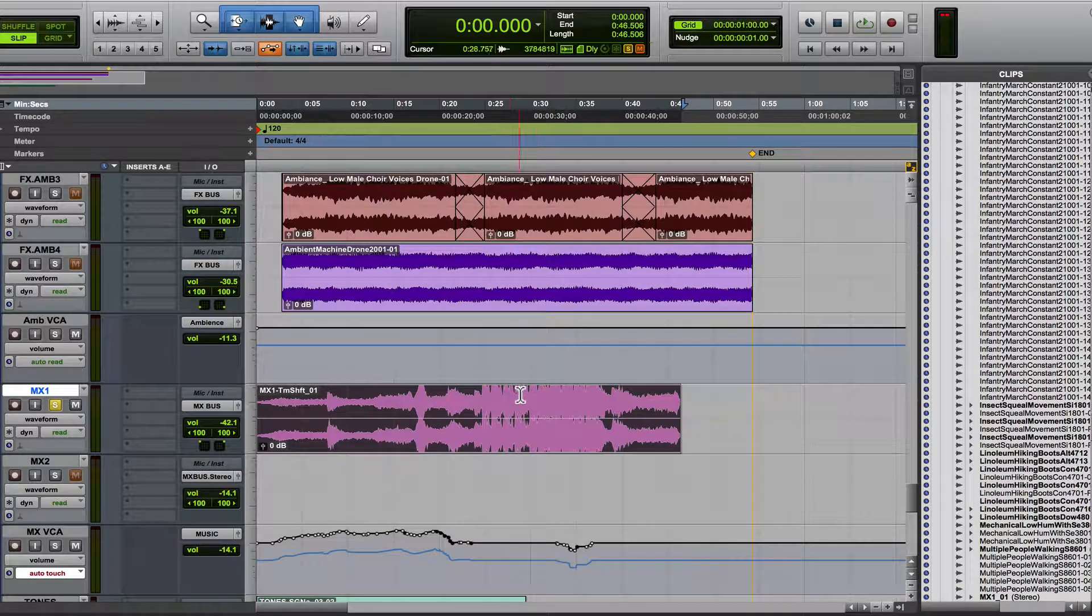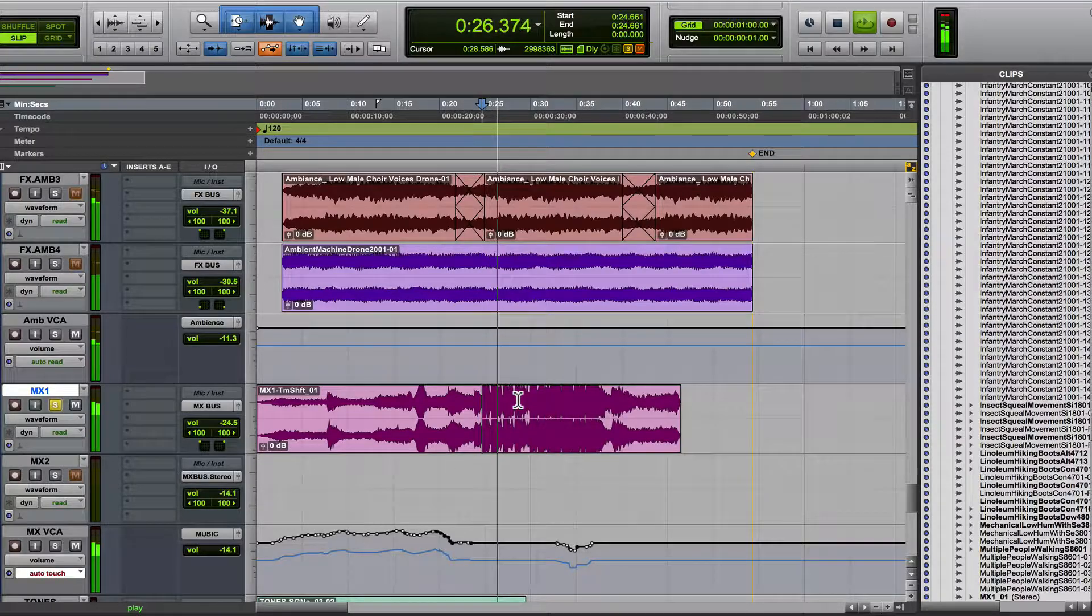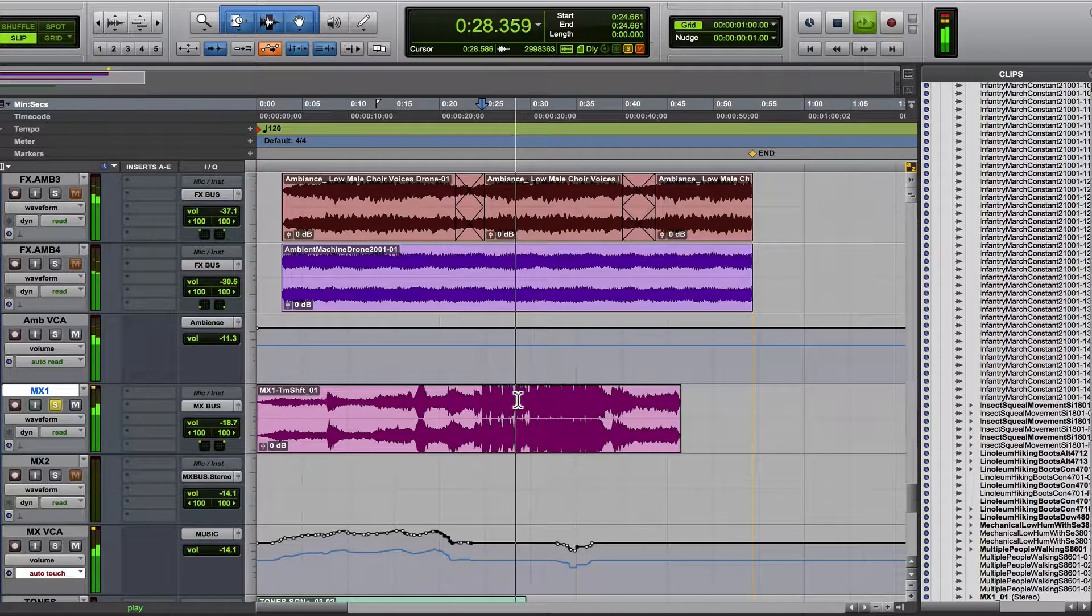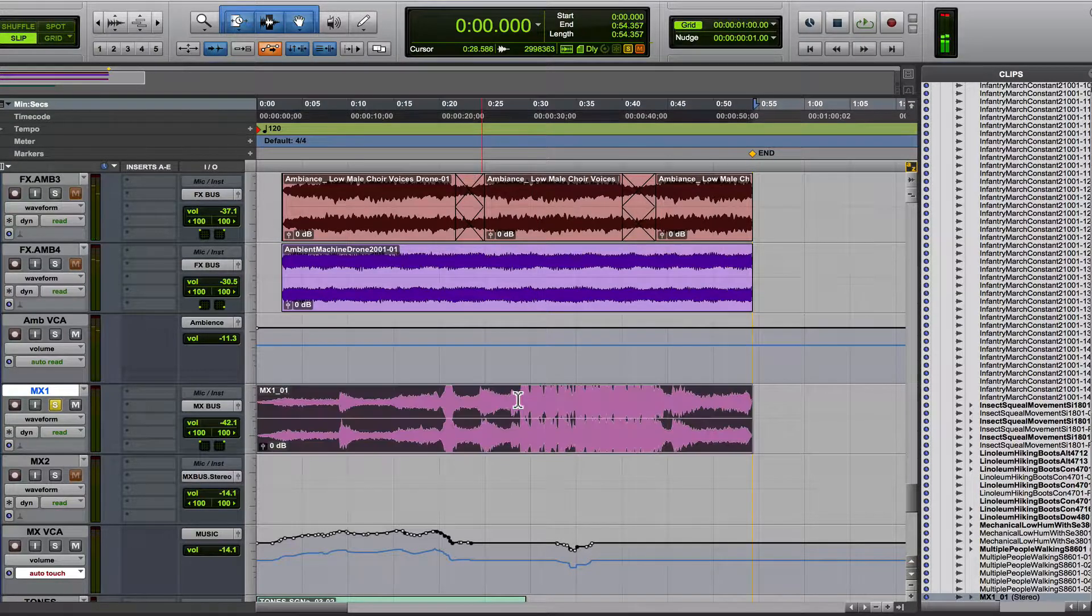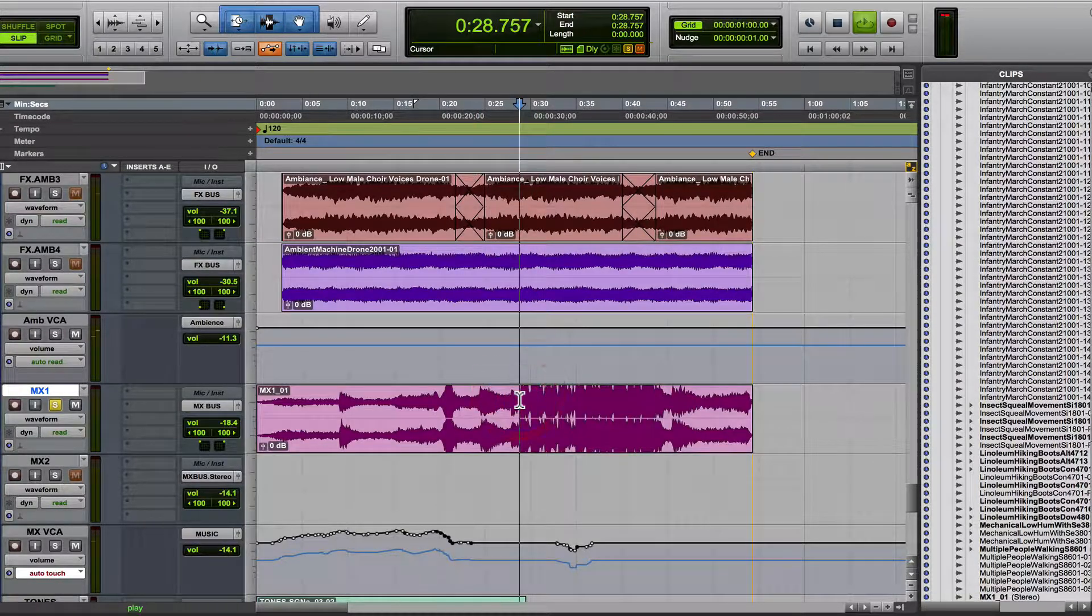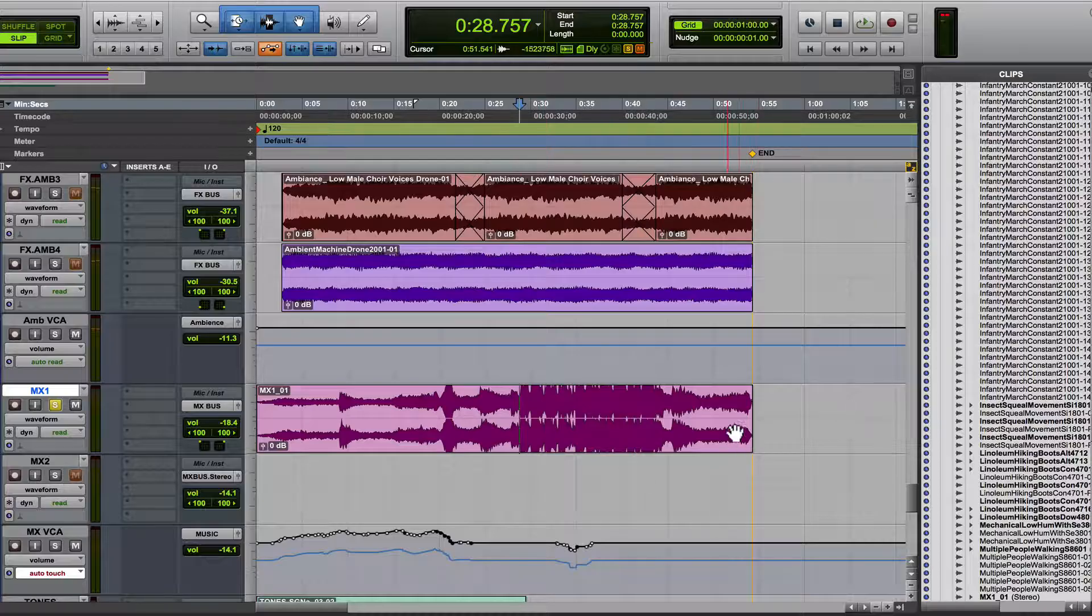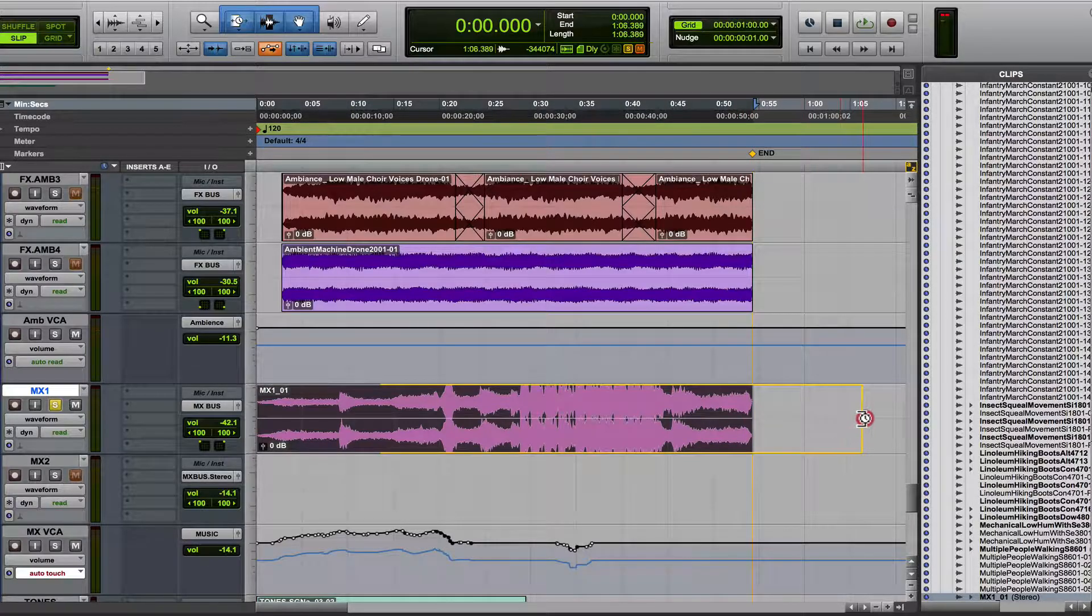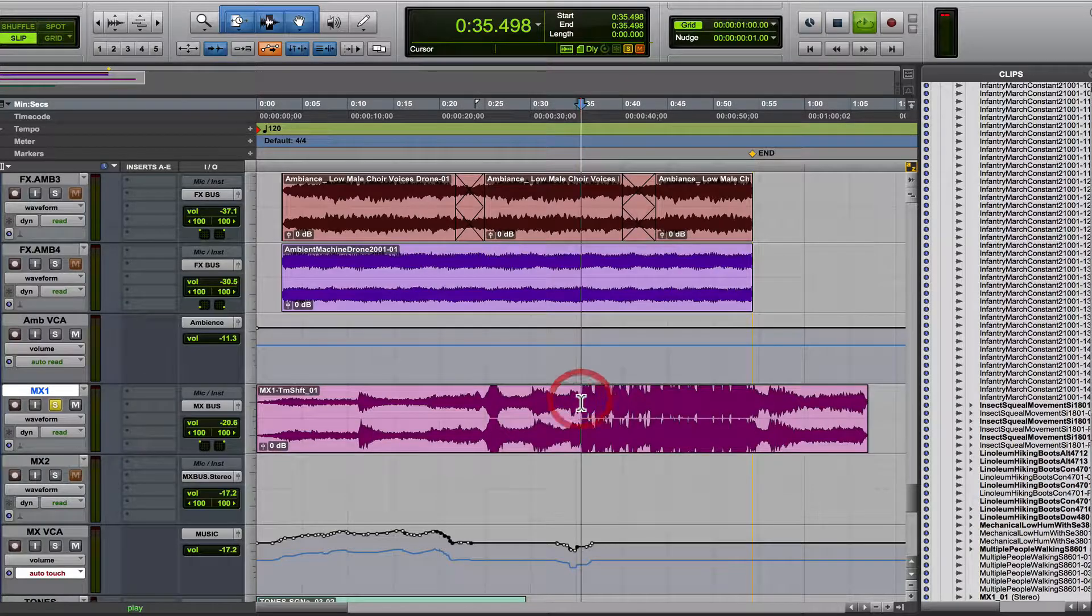So now it's a lot faster. And here was the original speed. Now if we want to slow it down, you just do the opposite, just like this.